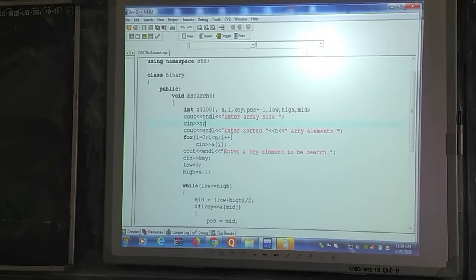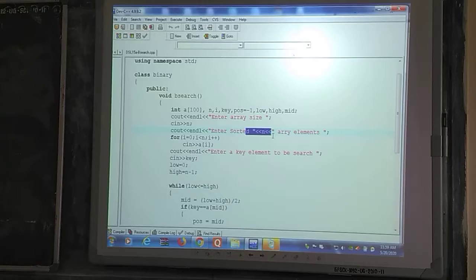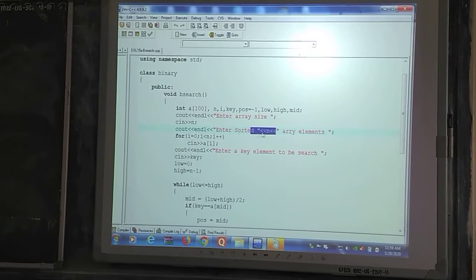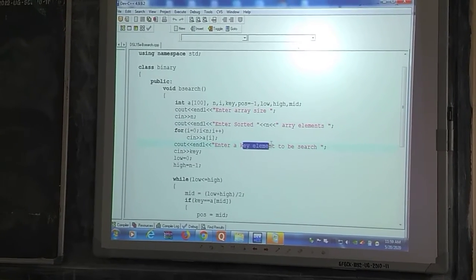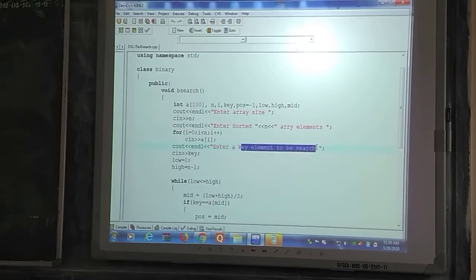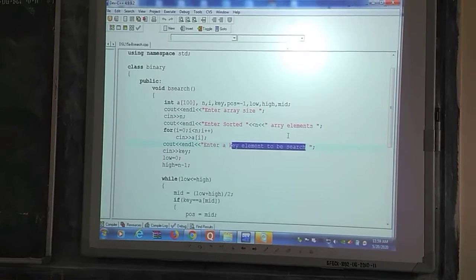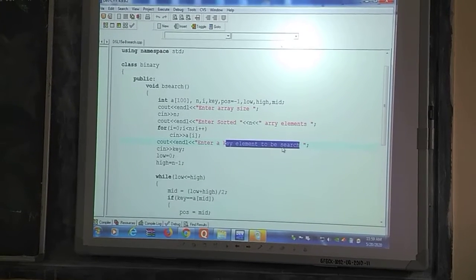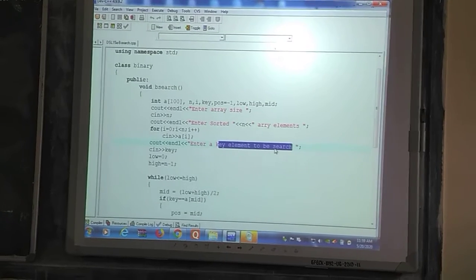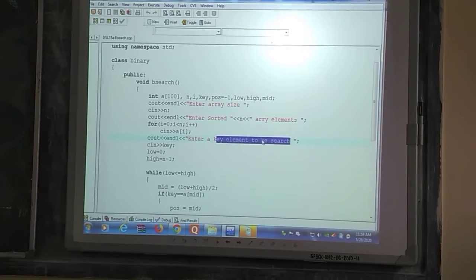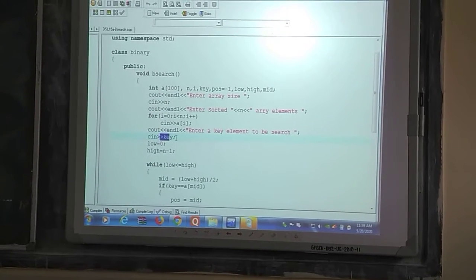Since n is 5, it is asking to enter 5 sorted elements. After entering the 5 elements, the next statement shown is 'enter key element to be searched' — which element do you want to find out of those 5 elements? That entered value will be accepted and stored in the variable key.